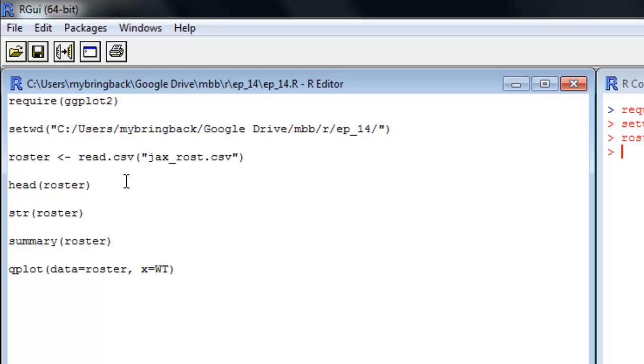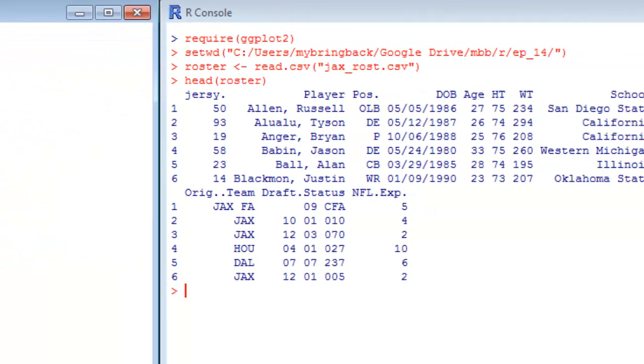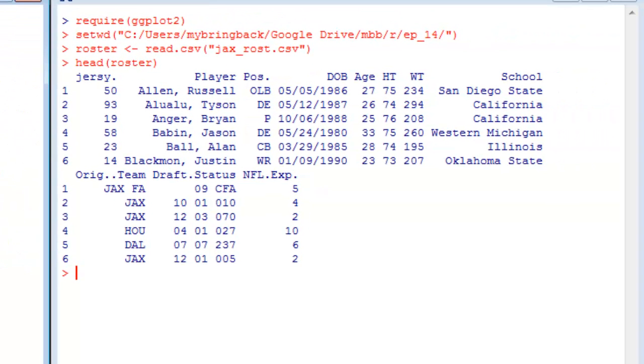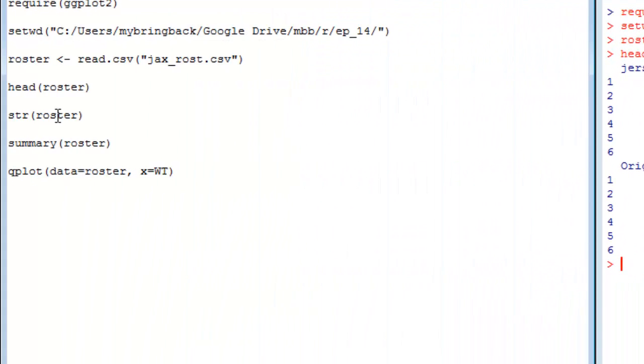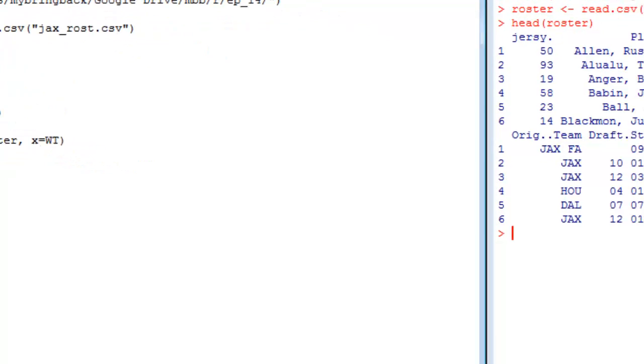One way we can do a quick look at what's in there is to type head. You remember it's going to show us the first six rows of the data. Looks like we have a variety of information about these folks—got their height, their weight, what school they went to, a couple of other things. Another way you can get an idea of the data set you have, and I like this one, is to coerce a data frame into a string. We mentioned coercion earlier when talking about variable types.